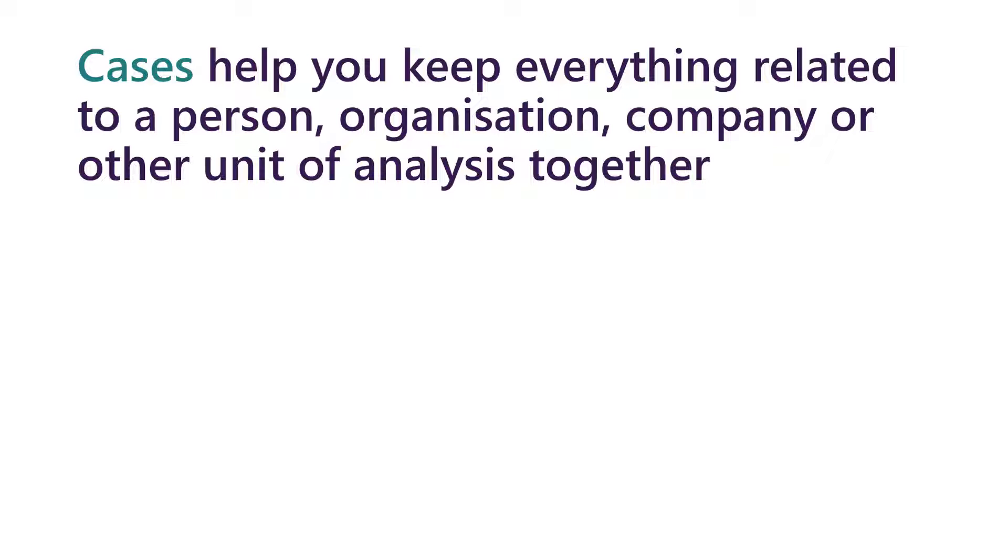Cases are a really important function within NVivo. Cases are your units of analysis.